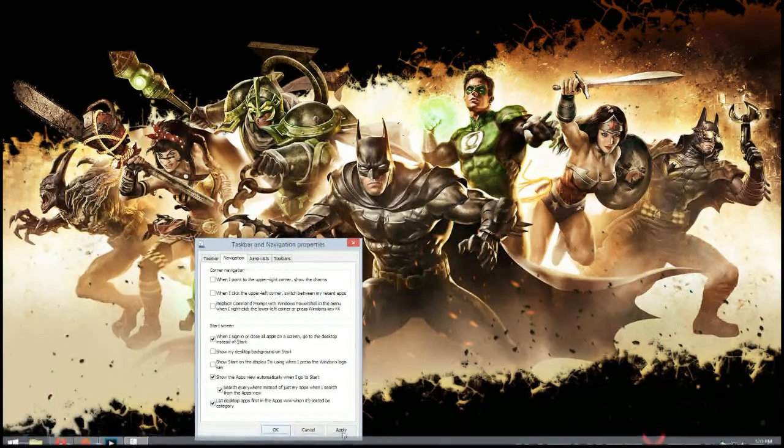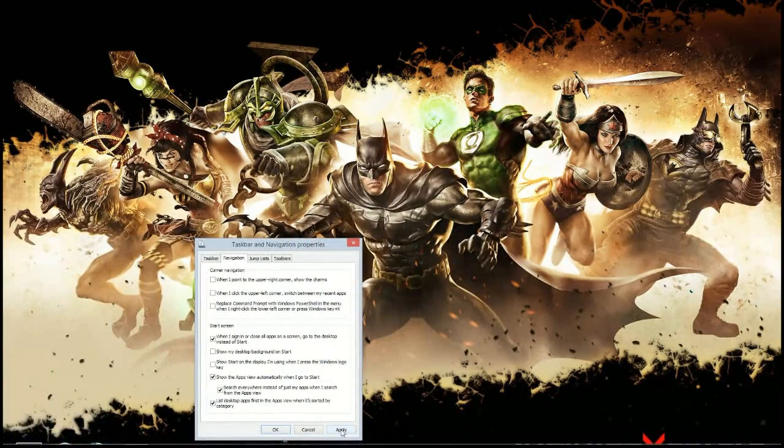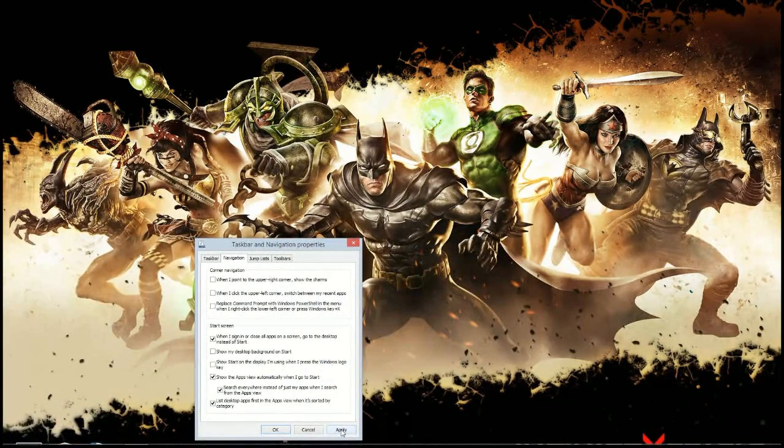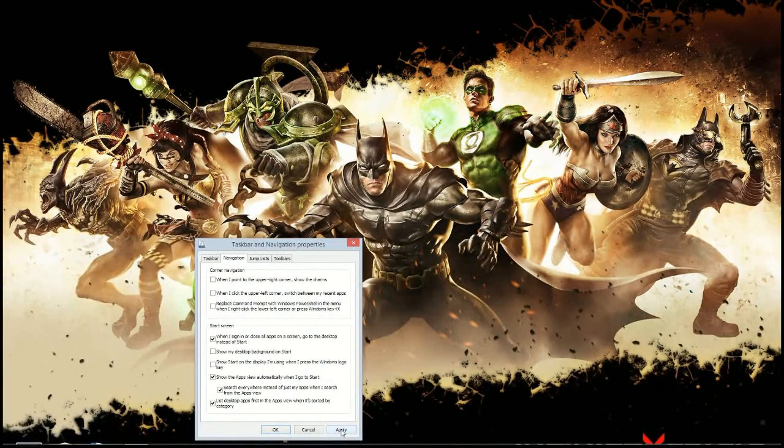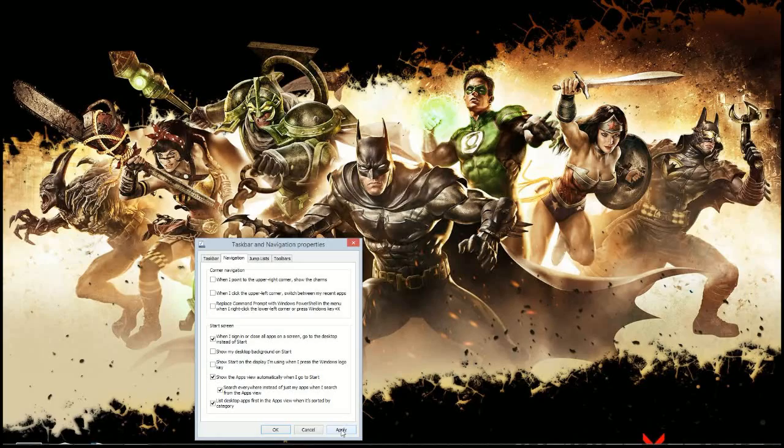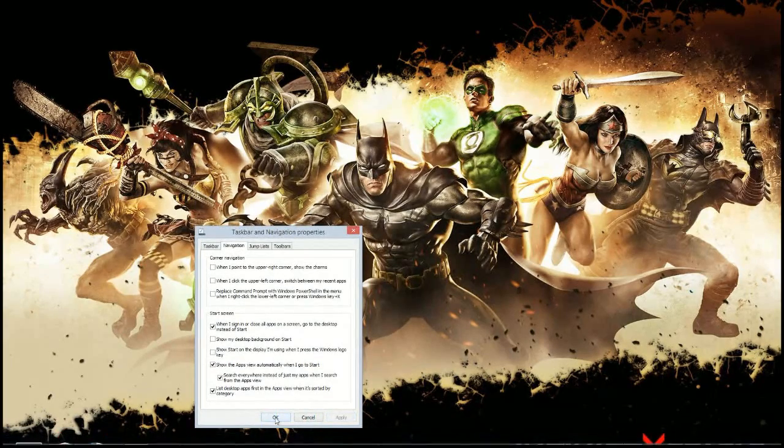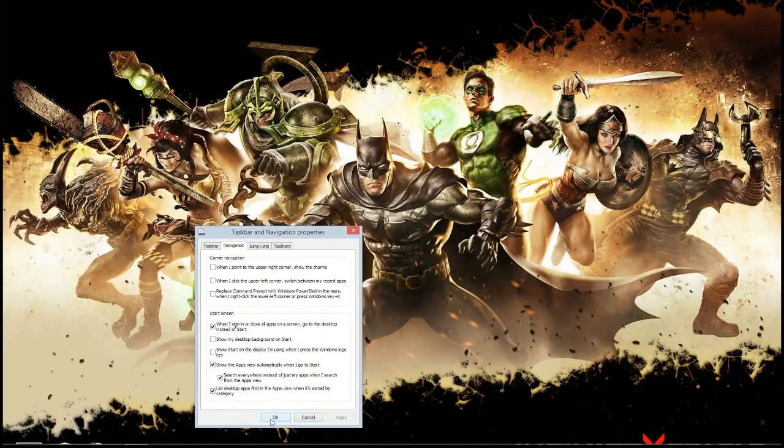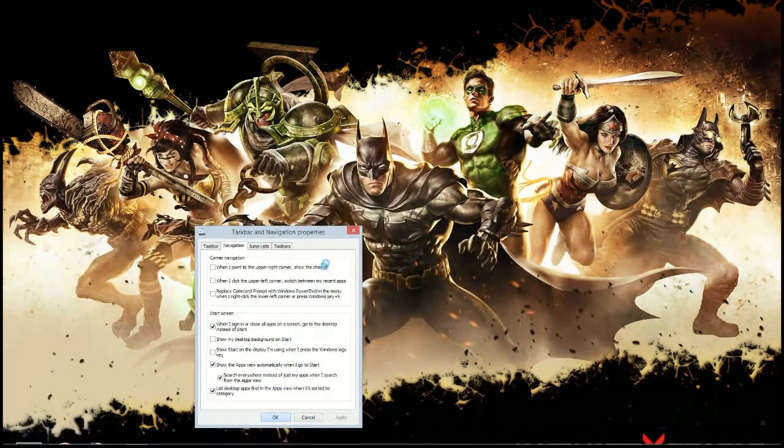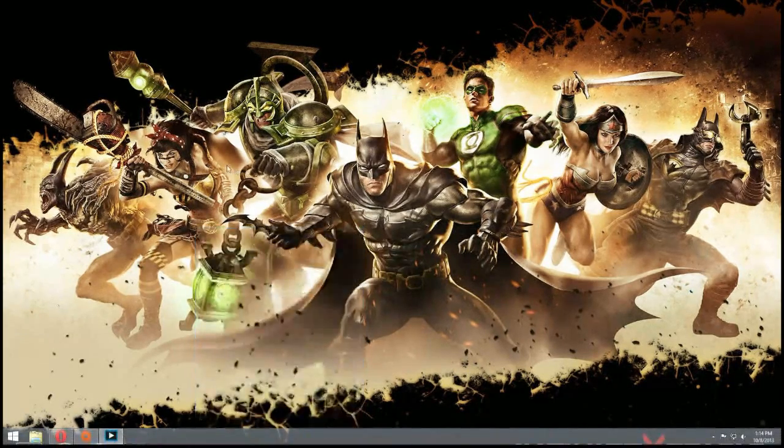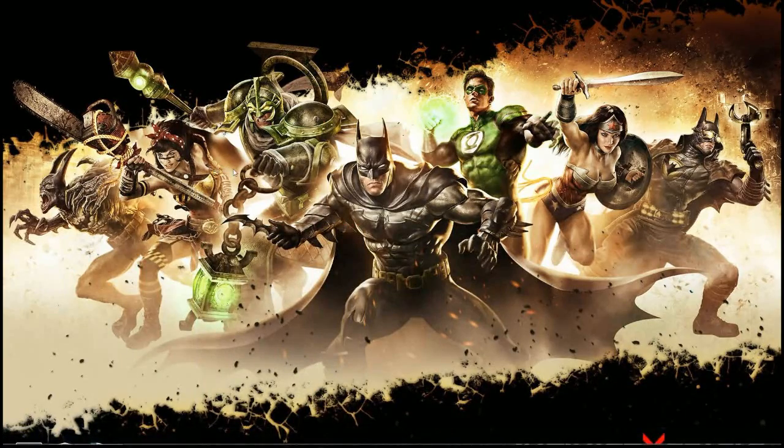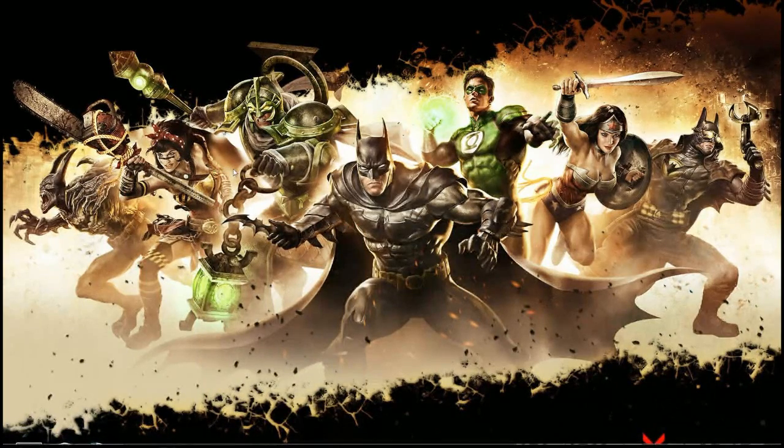So this is an easy way to kind of bring Windows 8.1 back to where you think it would be Windows 7. And like I said, I've been using Windows 8 for quite a while.